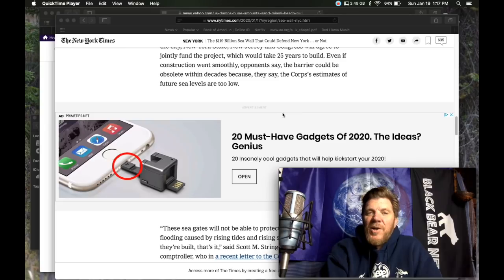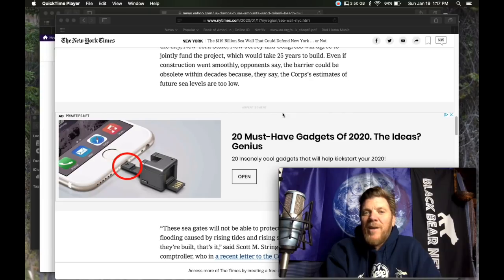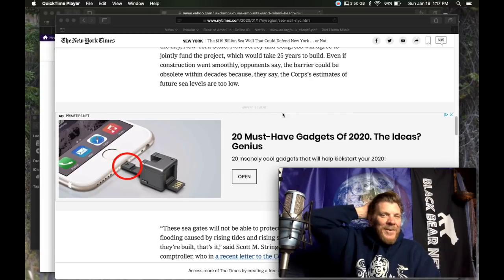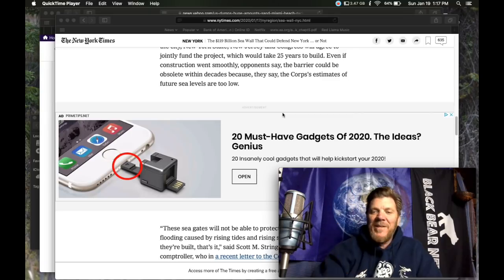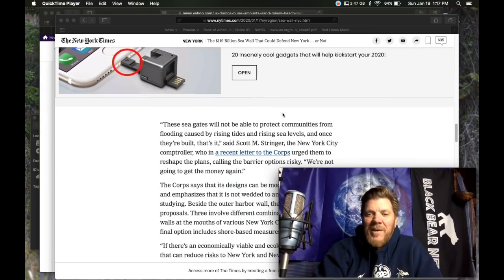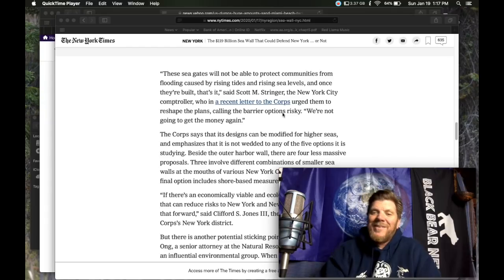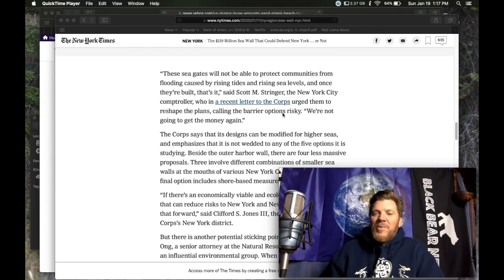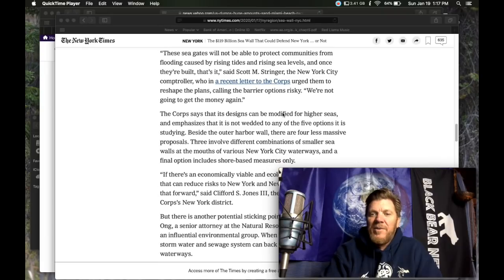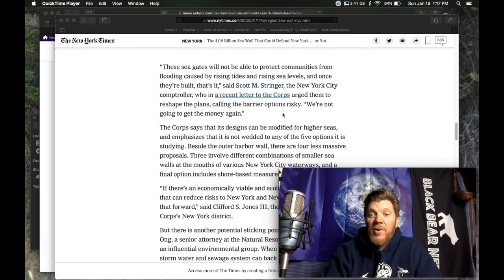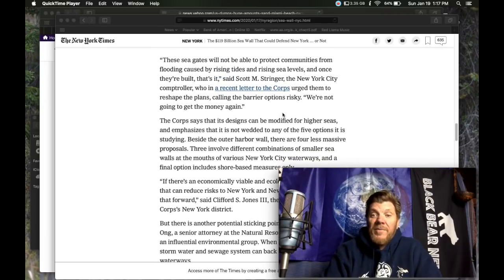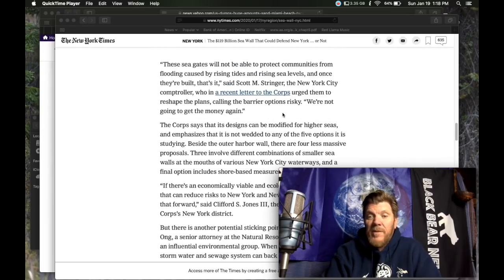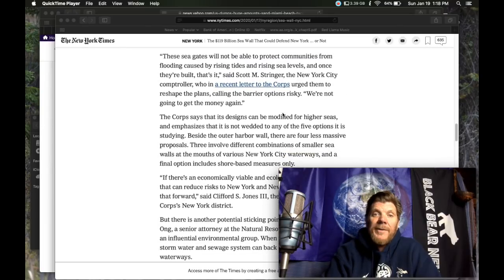Even if construction went smoothly, opponents say the barrier could be obsolete within decades because they say the core's estimates of future sea level rise are too low. Not only obsolete, it could just be damaged or ruined in the process of being built because, hello, storm surge. Oh, we were building this thing. It was going to take 25 years to build, but six or seven years into it, it was destroyed. We had to start over again or repair the damage that was done to the thing that we already started building.